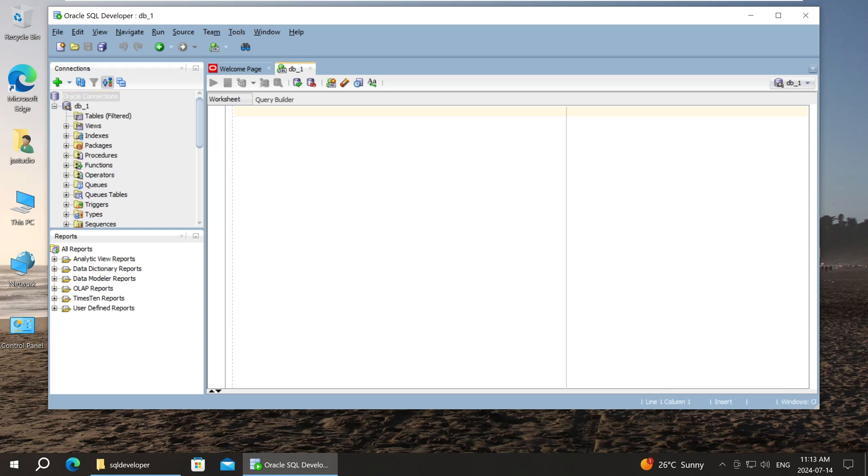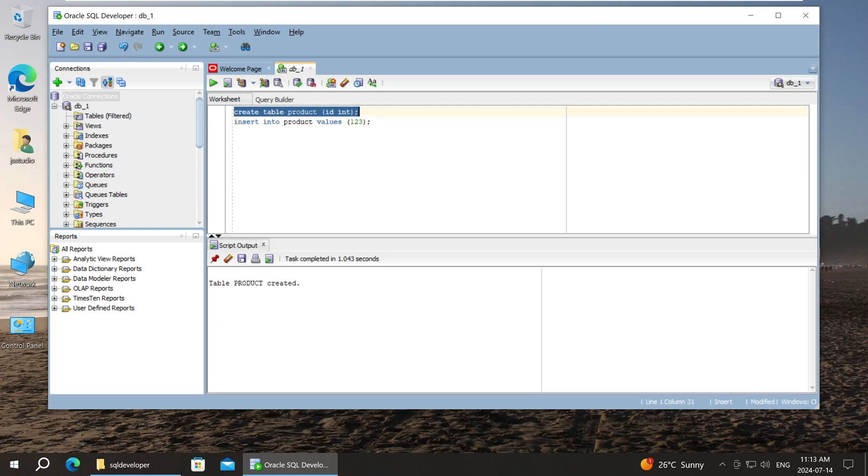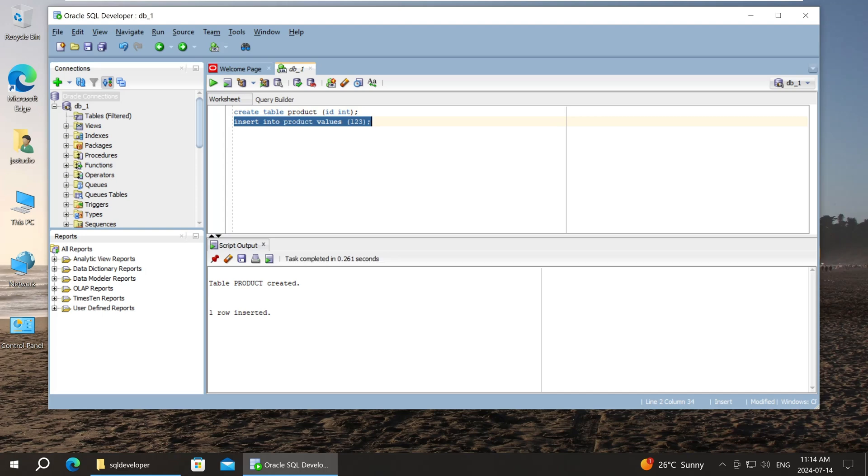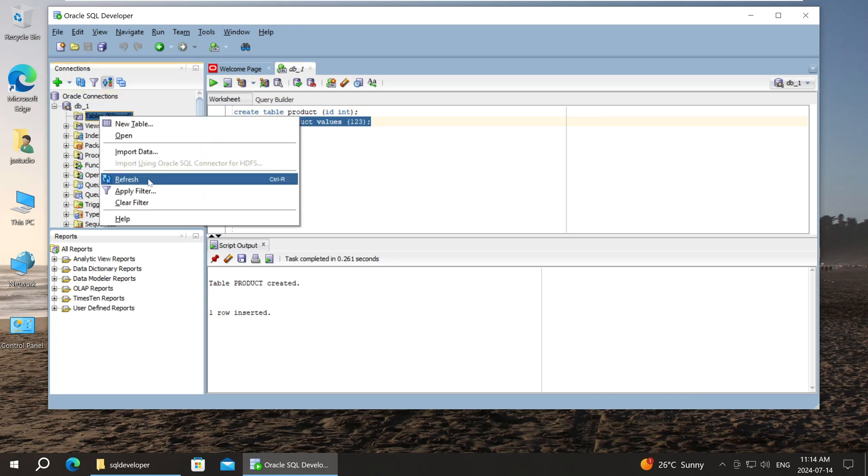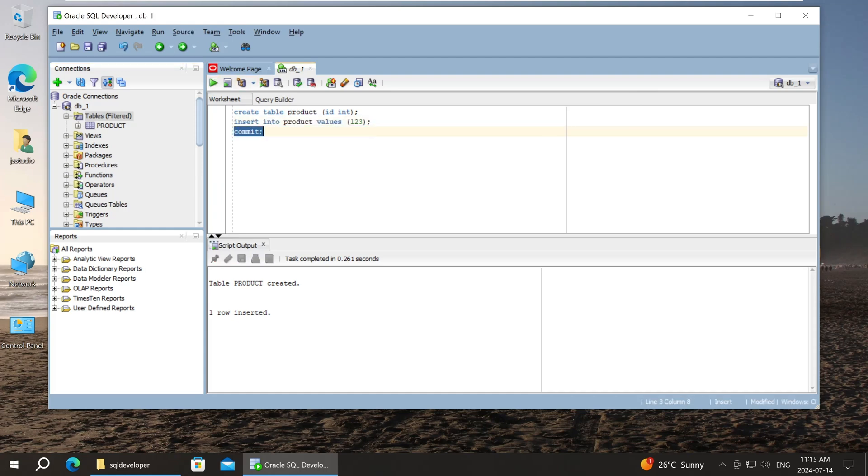I'm going to create a new table and insert a row of data. Commit to save. Everything looks fine.